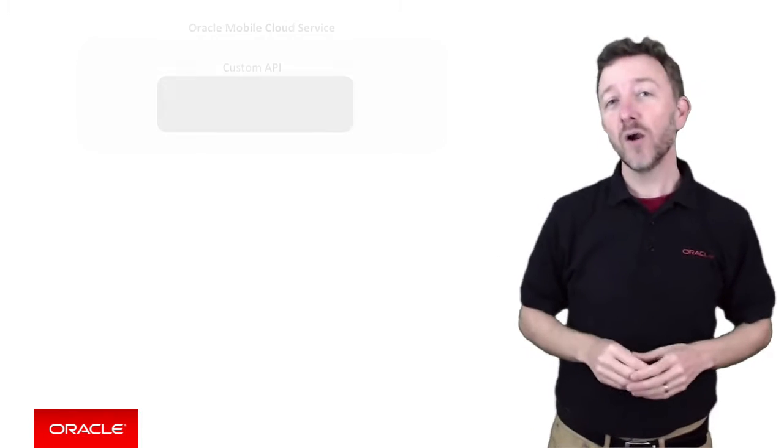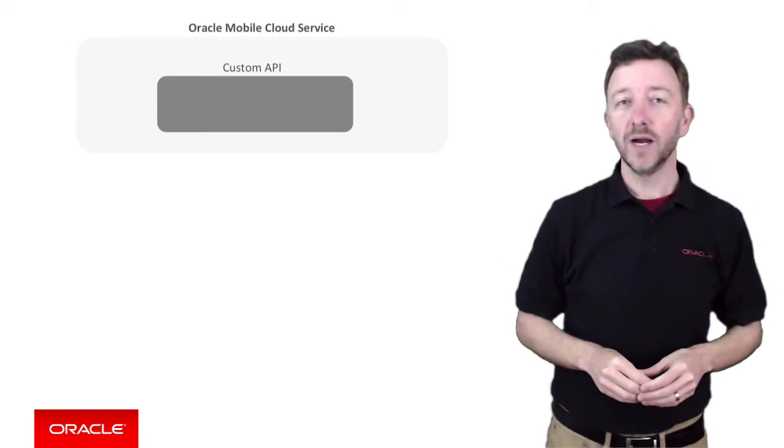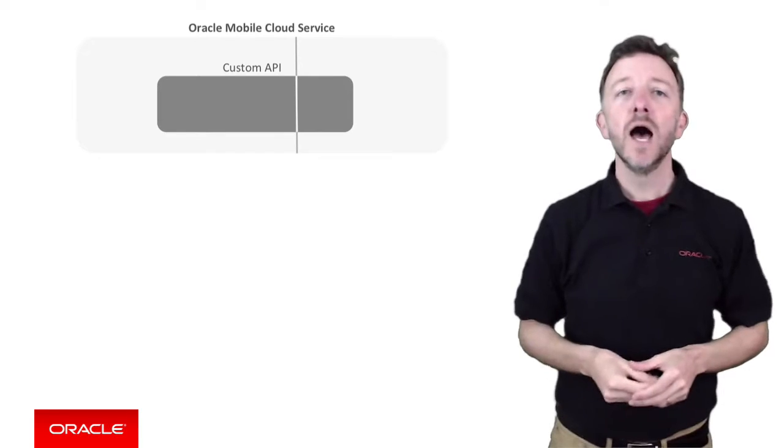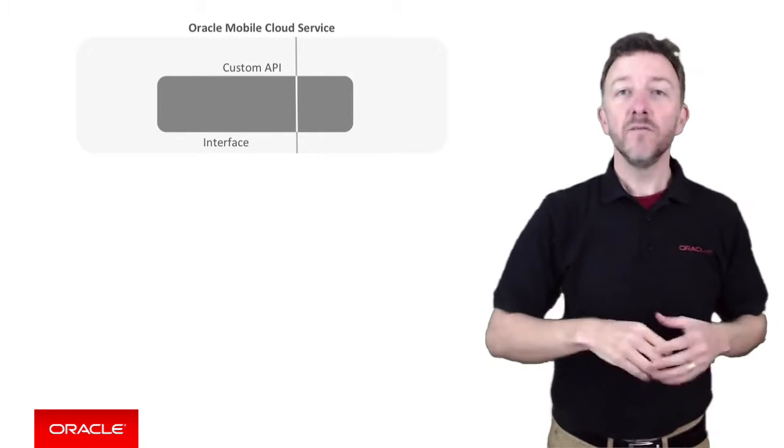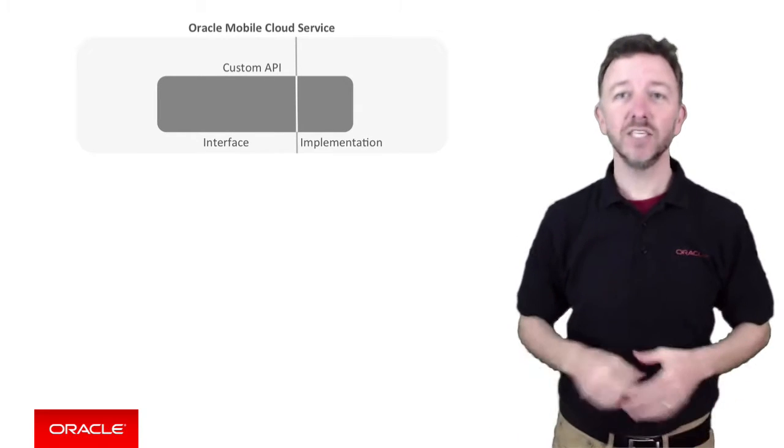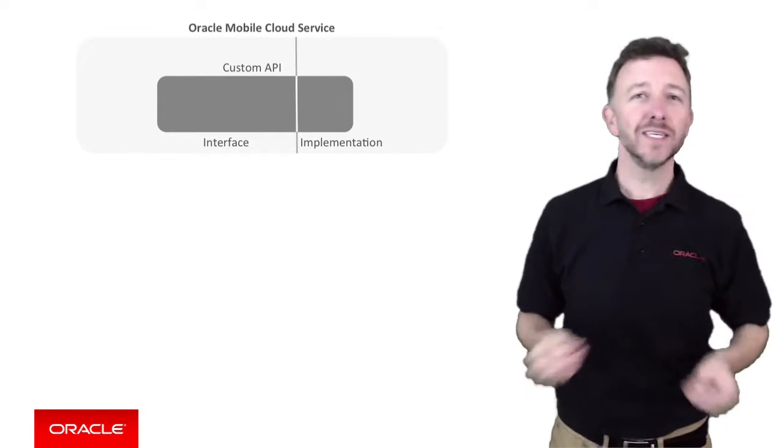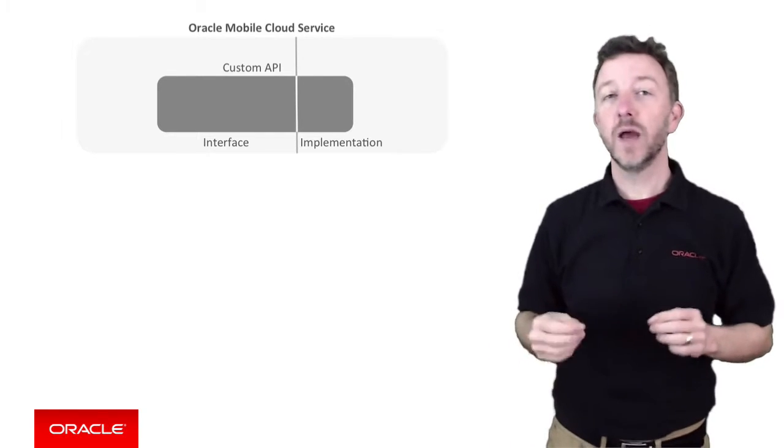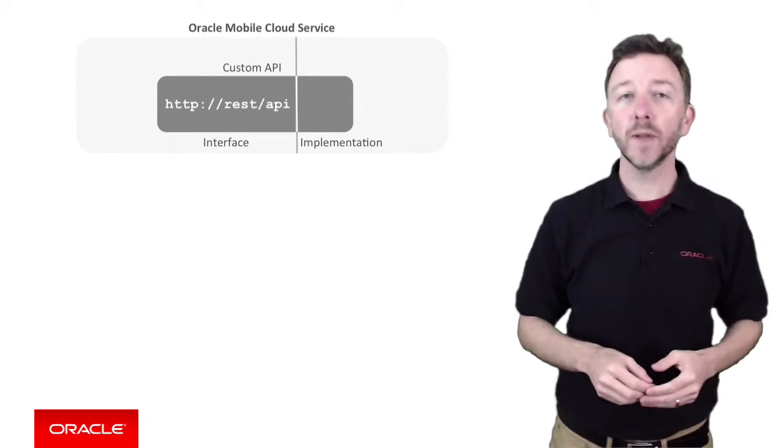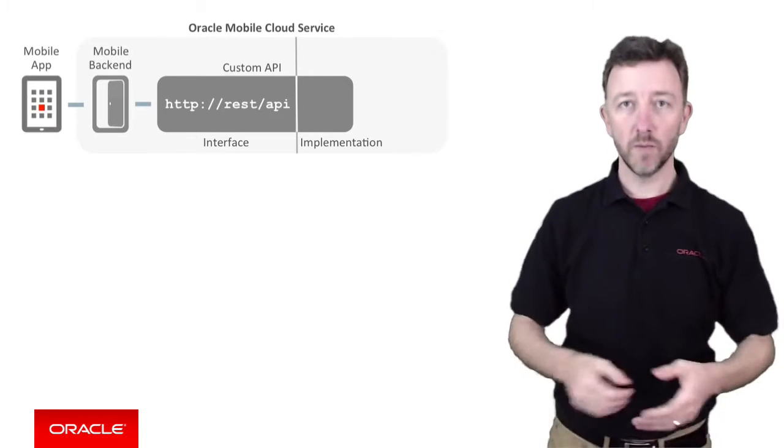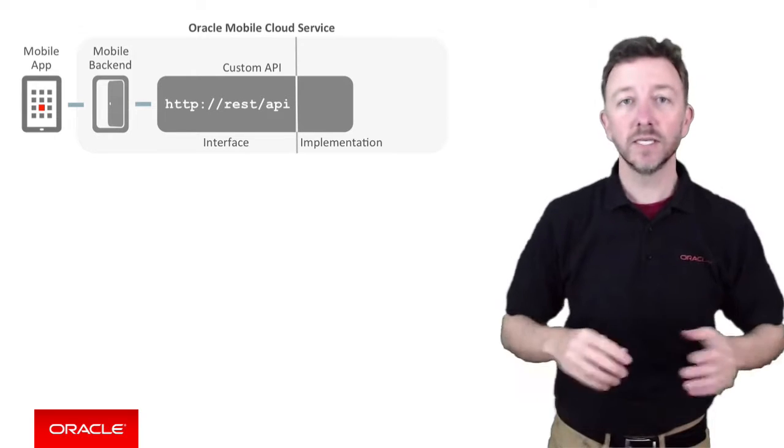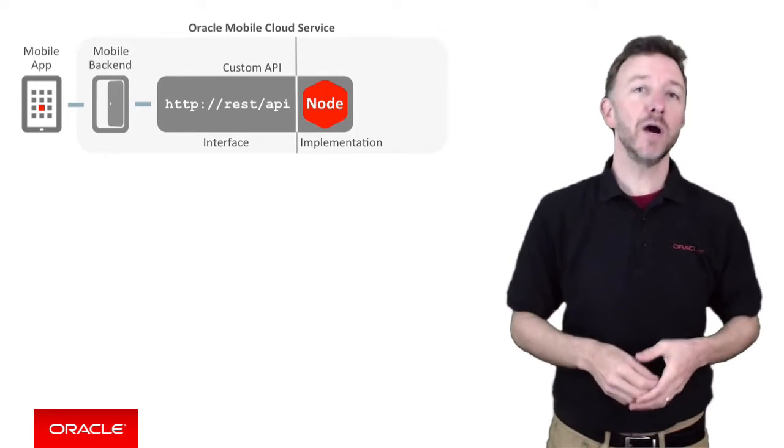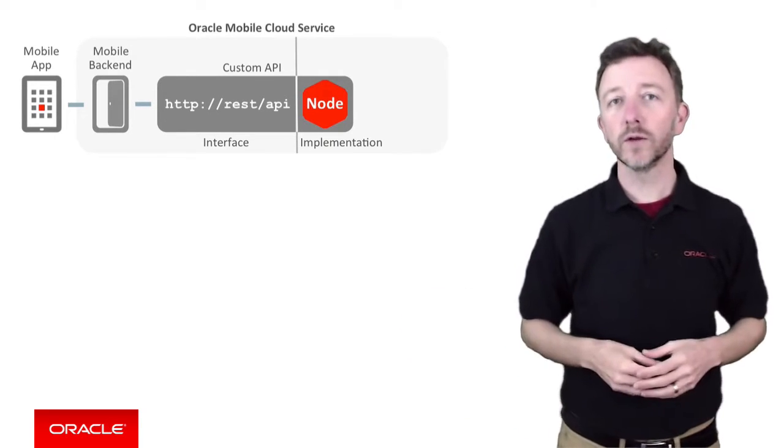In covering Oracle Mobile Cloud Service Custom APIs, the discussion is always split into two main areas, that of defining its interface versus its implementation in code. So ultimately, this is really a discussion about defining the Custom API's REST endpoints for the external mobile application to consume via MCS Mobile Backend versus somebody developing the Node code underneath the API to do the real grunt work.